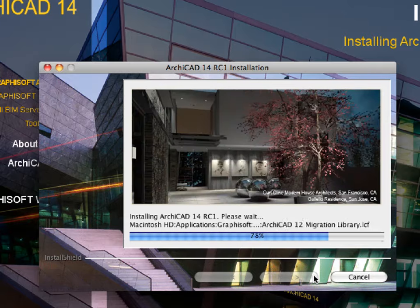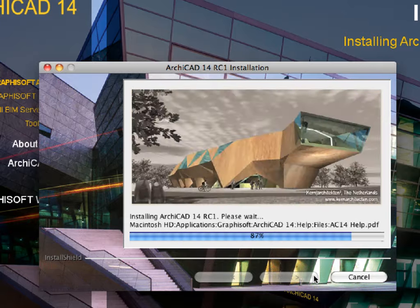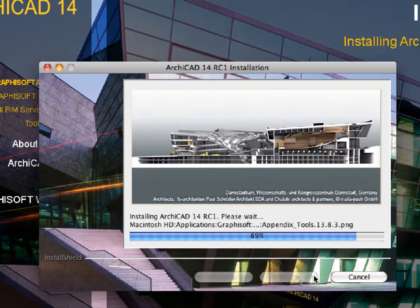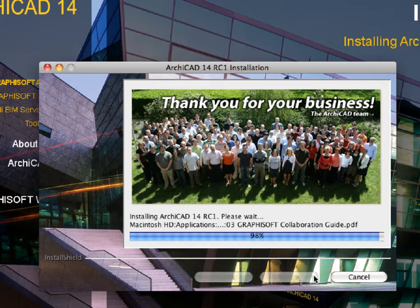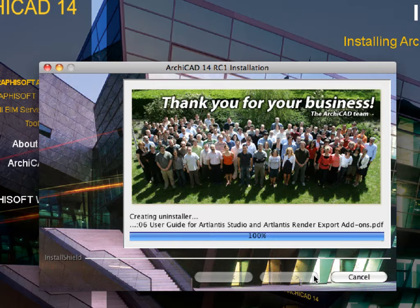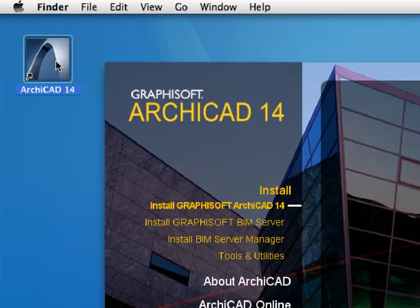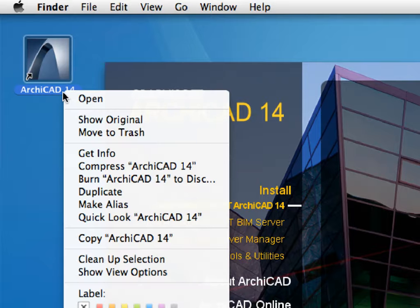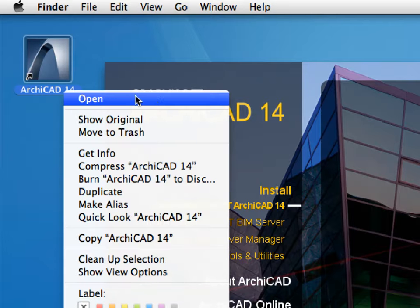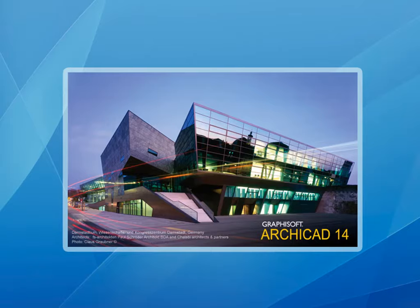Please note that ARCHICAD is available in several localized languages for both Macintosh and Windows operating systems. Make sure to choose the language and installer version that best suits you. Once you have successfully installed both Graphisoft ARCHICAD and the interactive training guide package, start ARCHICAD on your computer by double-clicking its desktop shortcut.